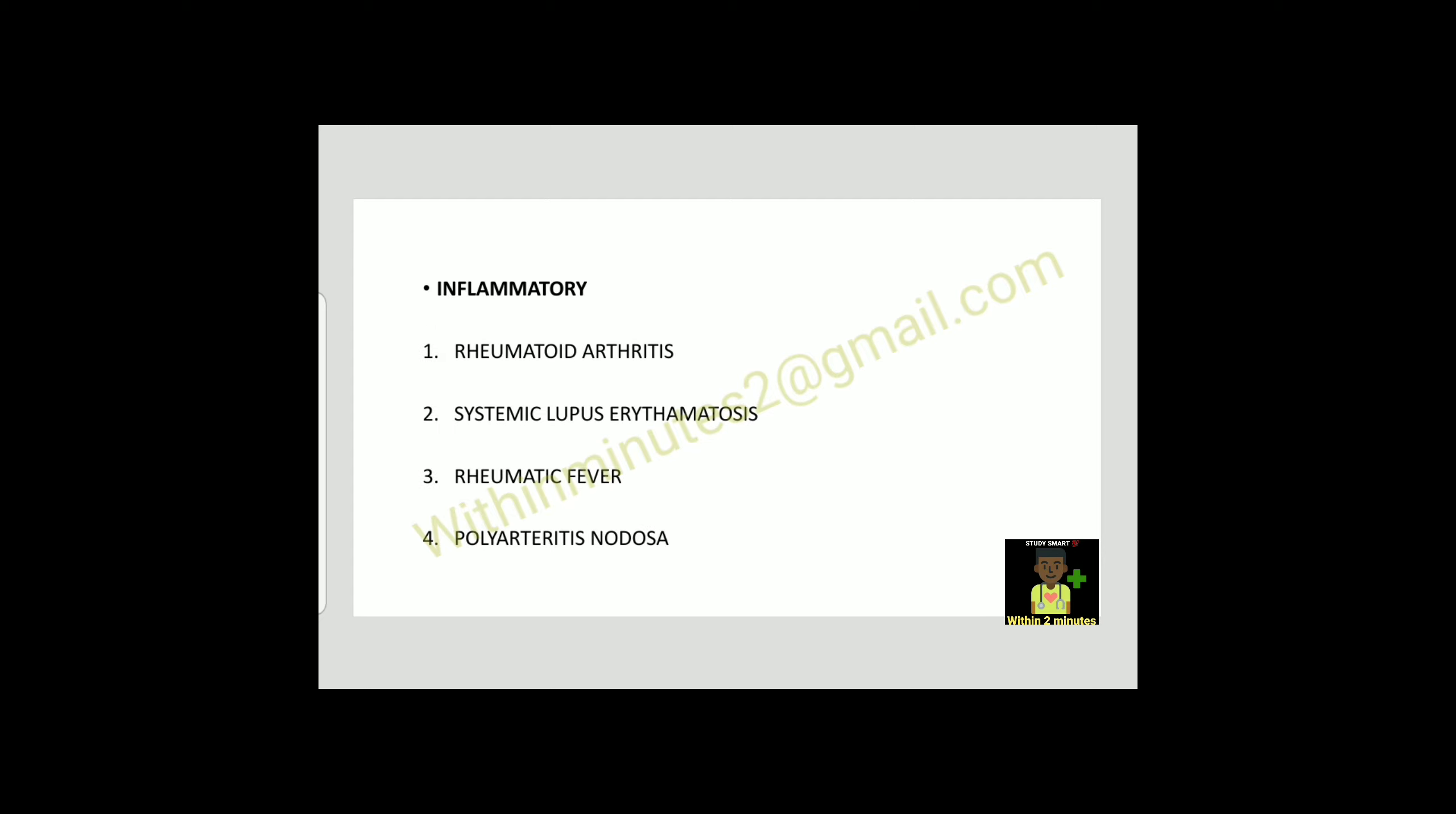Inflammatory causes are rheumatoid arthritis, systemic lupus erythematosus, rheumatic fever, or polyarteritis nodosa. Other causes are uremia, post-MI, malignancy, and trauma.